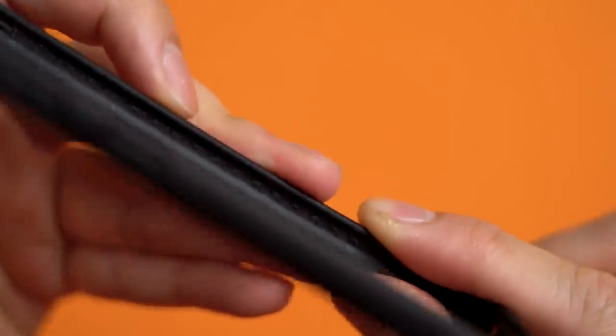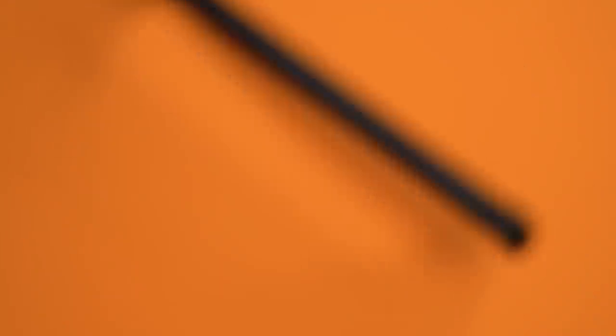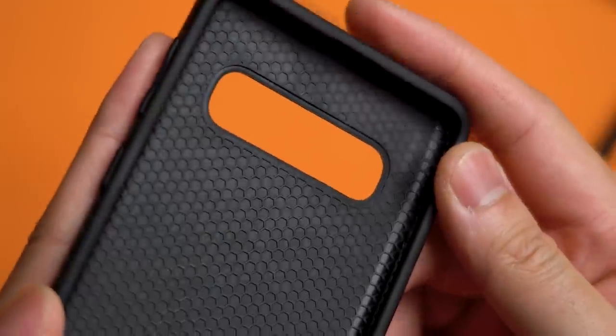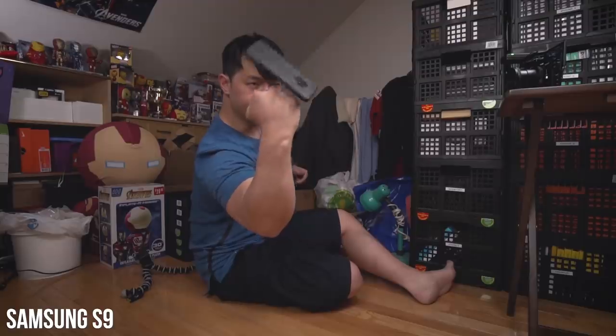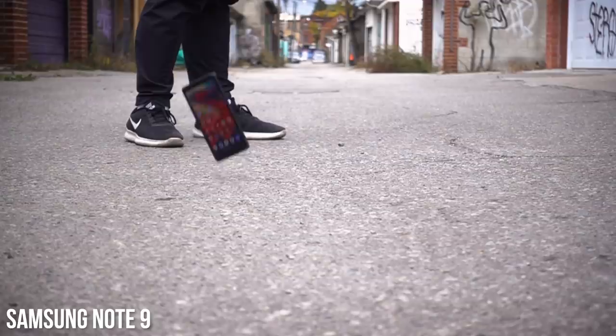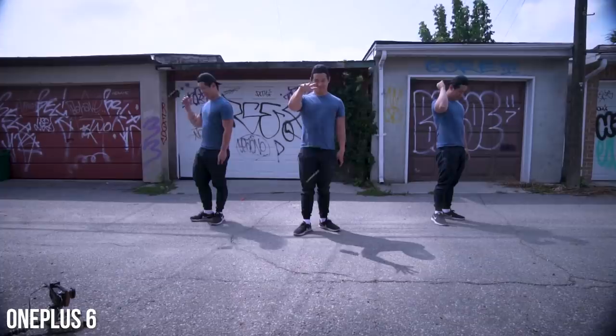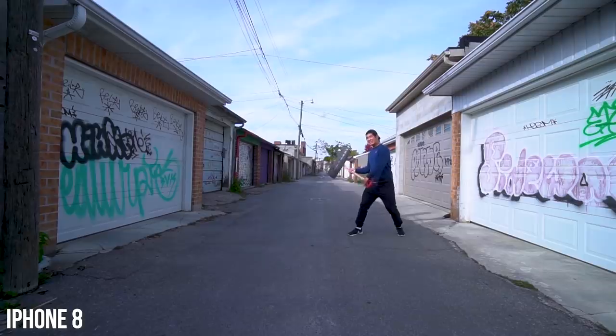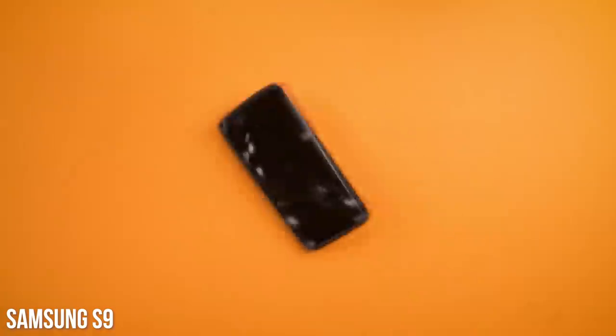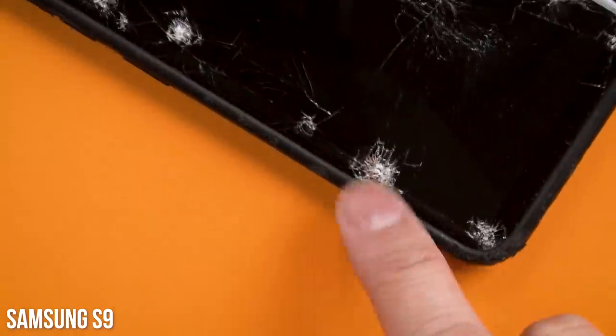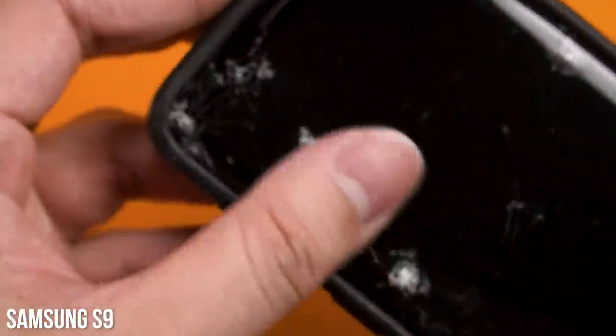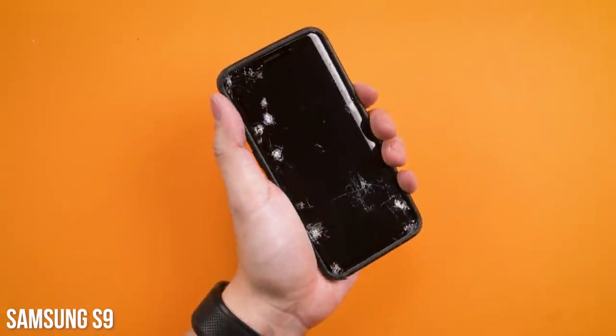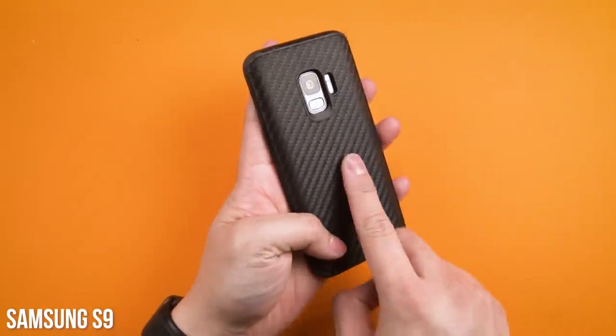Now onto what you really care about though, what this honeycomb shock spread stuff can really do. We've tested it previously with the Samsung S8, S9, Note 9, OnePlus 6, and countless iPhones. And honestly, with varying results, but the takeaway every time though, this is one tough case.